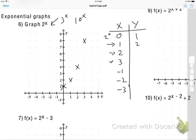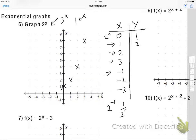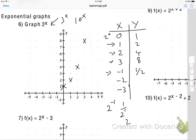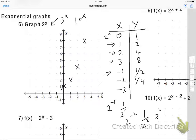Now how about negative exponents? When x is negative 1, 2 to the negative 1 is the same as 1 over 2 to the positive 1, which is one half. 2 to the negative 2 is 1 over 2 to the positive 2, which is one fourth. And 2 to the negative 3 is 1 over 2 to the positive 3, which is one eighth.